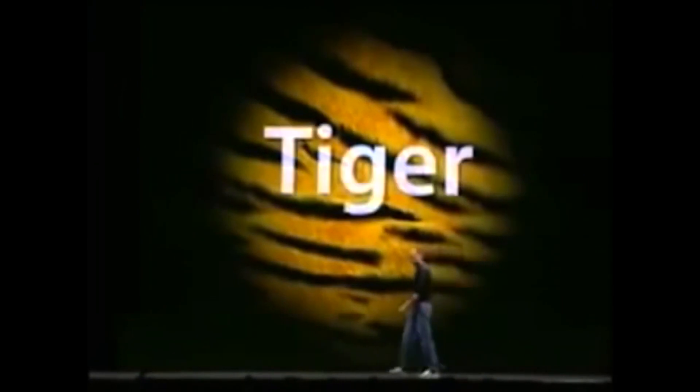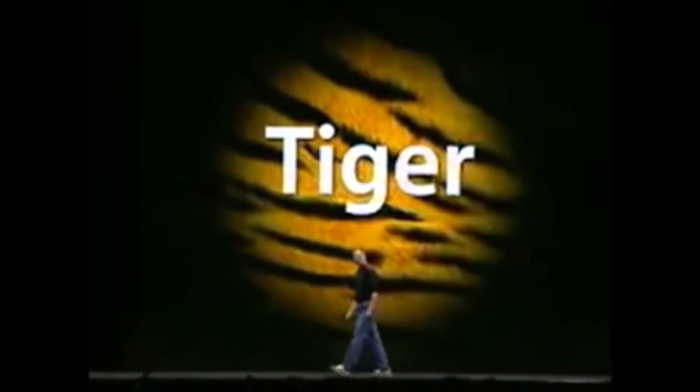But starting today, our focus is on something else. Our focus is on the next release of macOS 10 which is called Tiger.